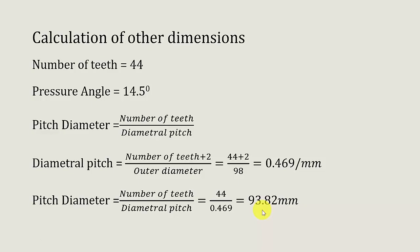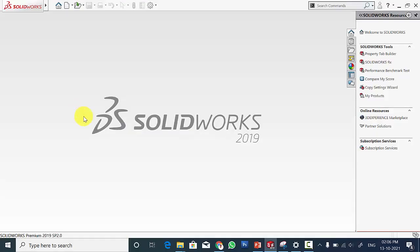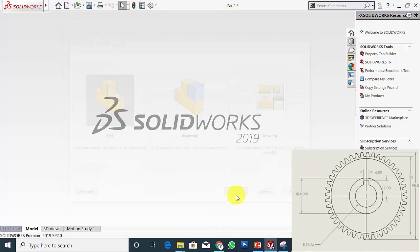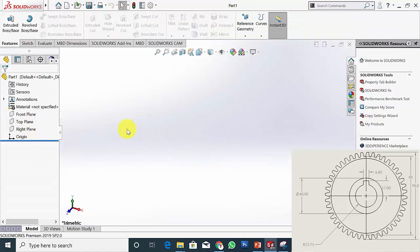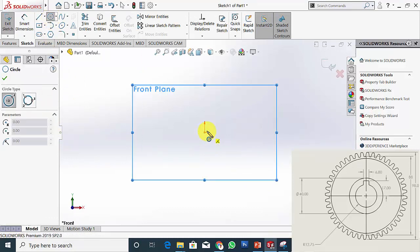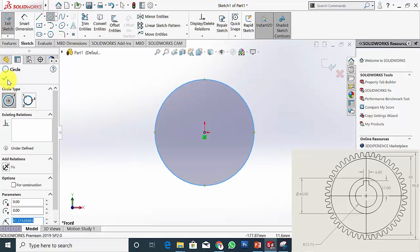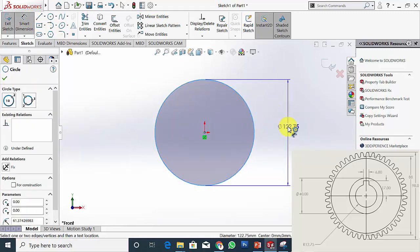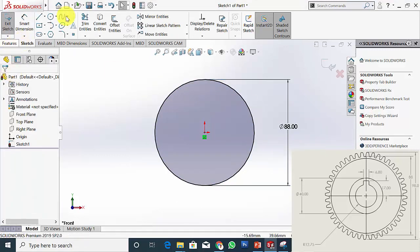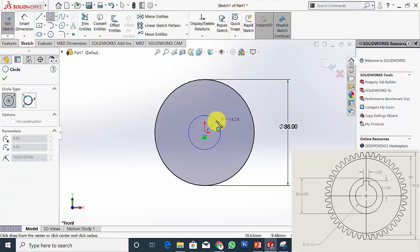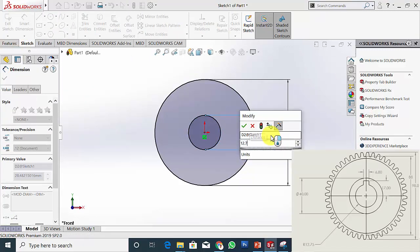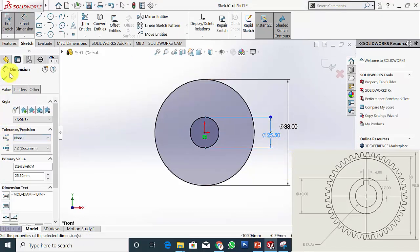Now we can draw the spur gear using SolidWorks. Open SolidWorks, click New and create a new part. Select the front plane and draw a circle of diameter 88 mm — starting with the root diameter. Then draw the shaft diameter, which is the inner hole diameter: 12.75 × 2 = 25.5 mm.